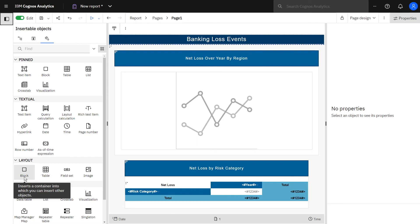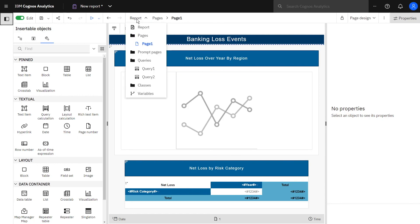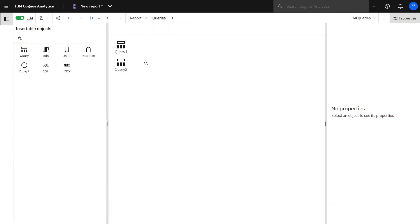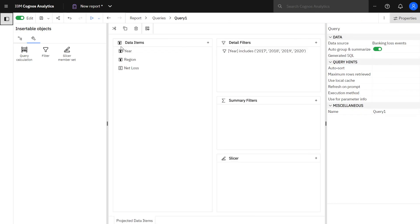If you ever need to modify the underlying queries behind this report, you would click report queries to see them. In our case, we have two, one for each of the two charts we created. You can double-click an individual query to see what's underneath or to edit it.